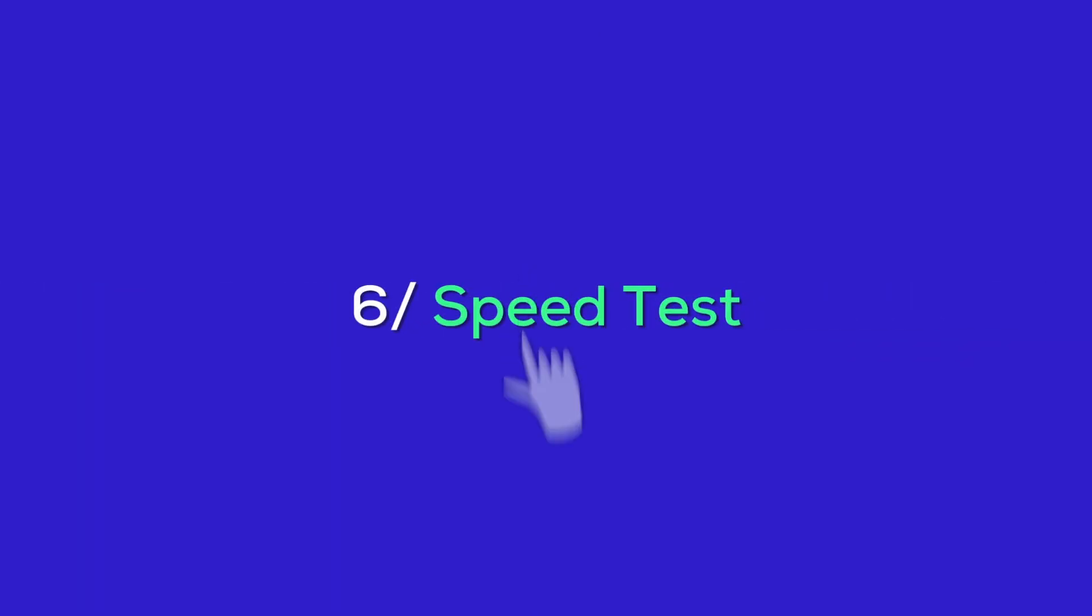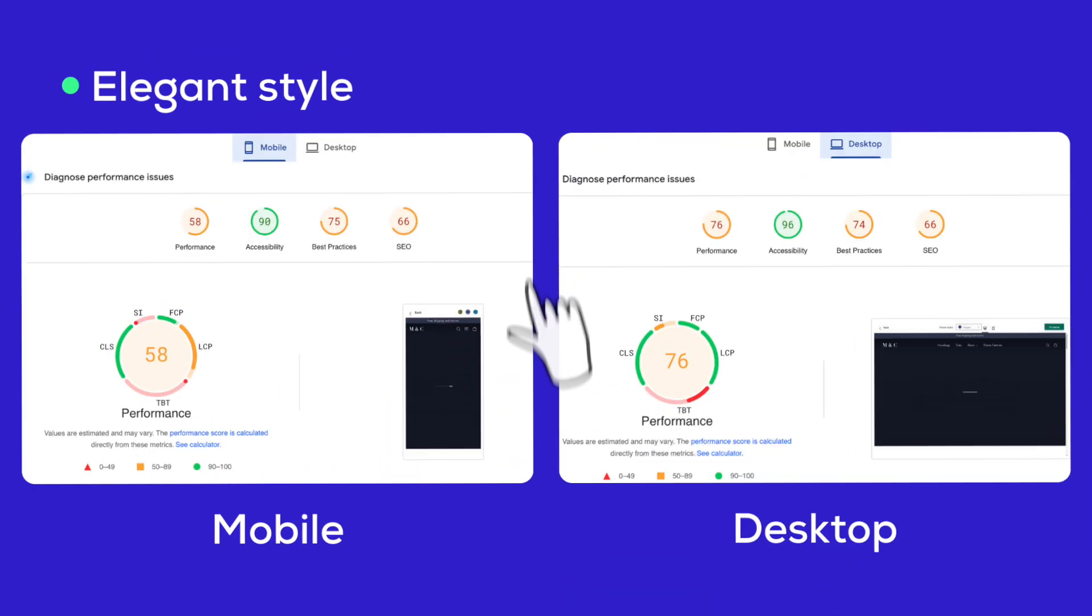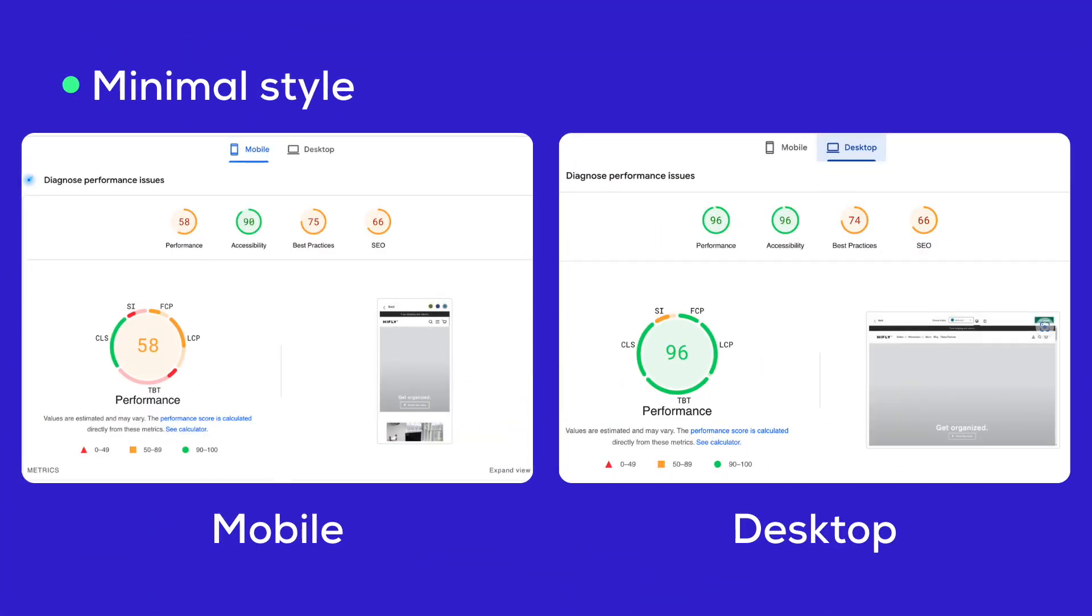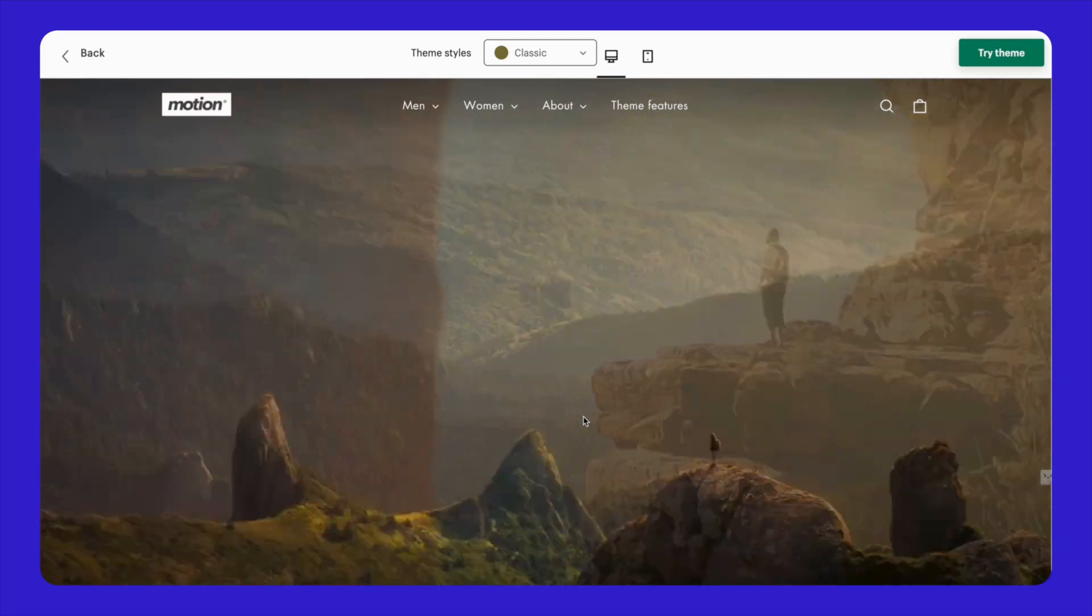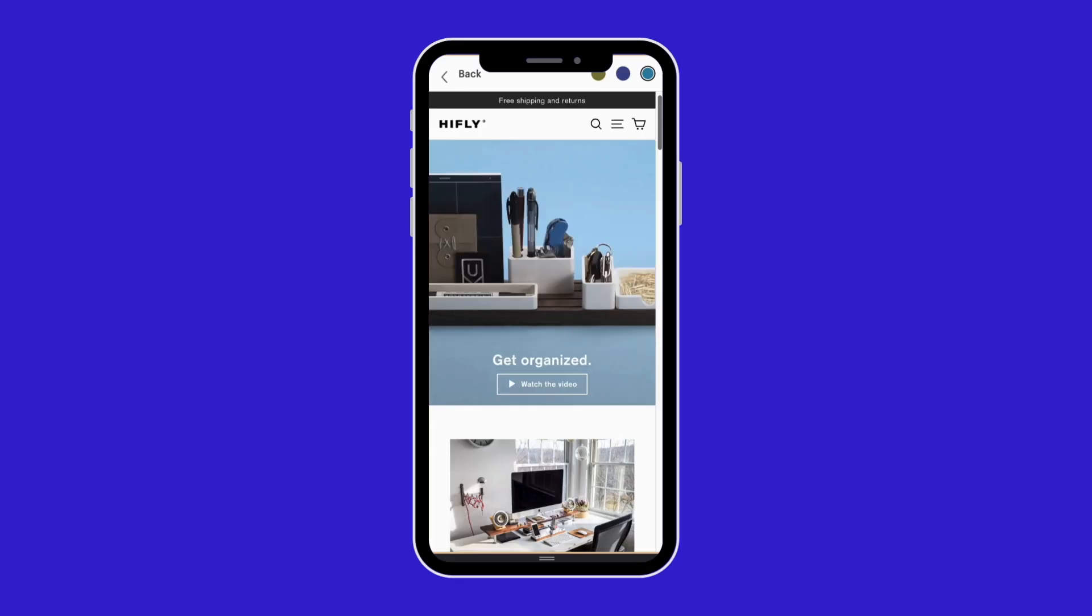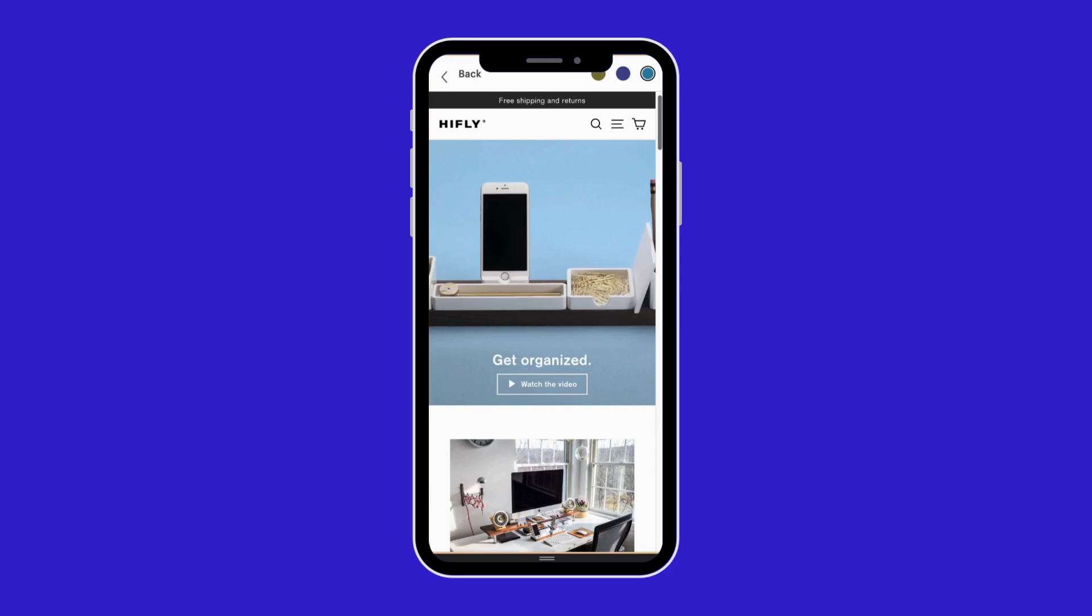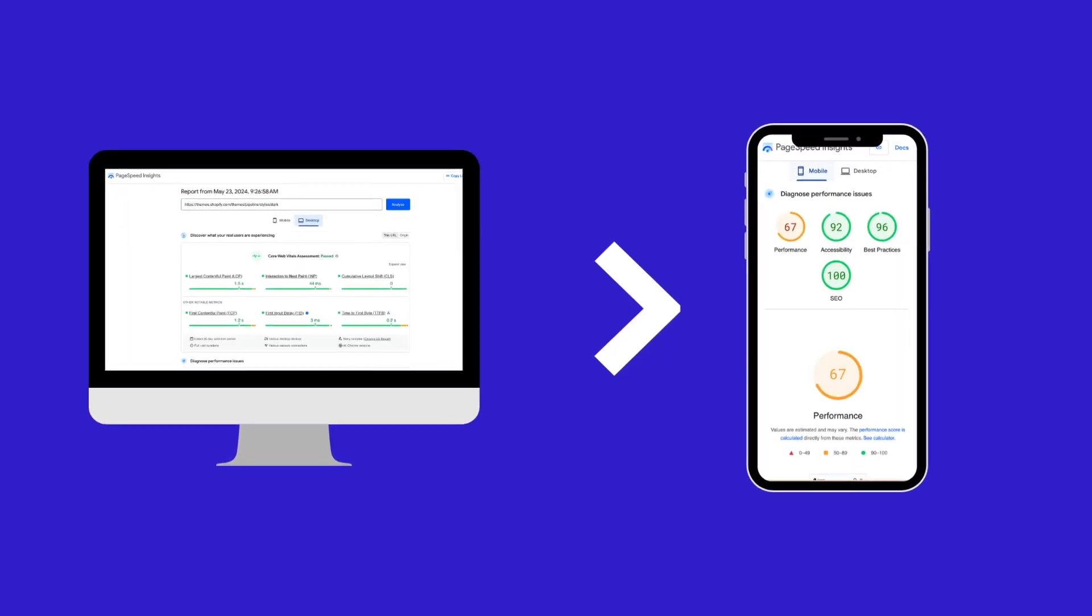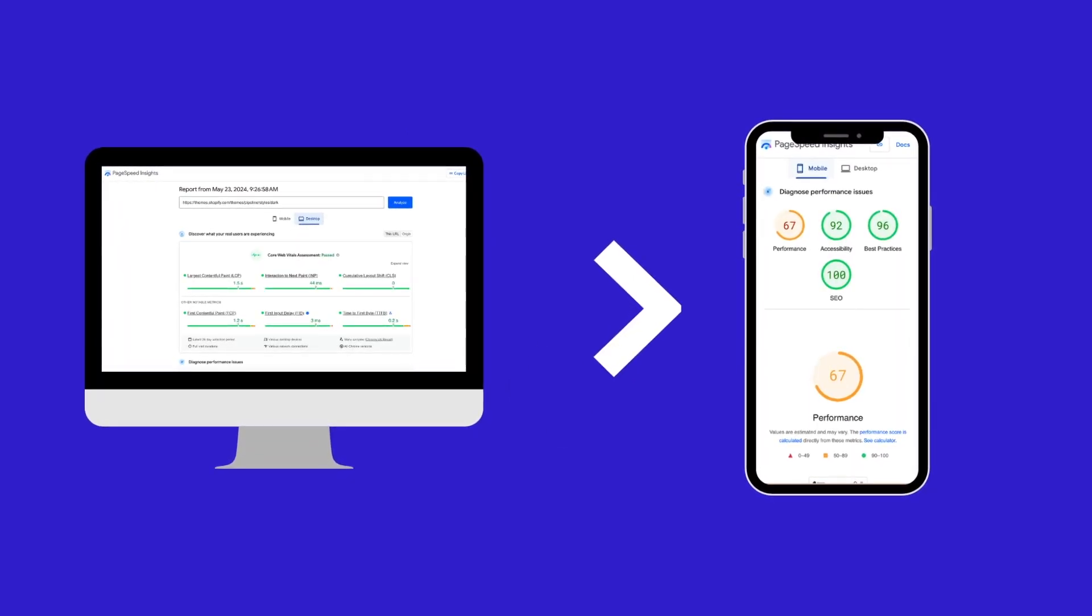As usual, we measure the performance score of the theme, which is loading speed, via Google PageSpeed. Here are the results. First, classic style. Next, elegant style. Finally, minimal style. Desktops perform best with the classic style, while mobiles perform best with the minimal style. In general, motion is moderately fast on laptops and a bit slower on mobile.